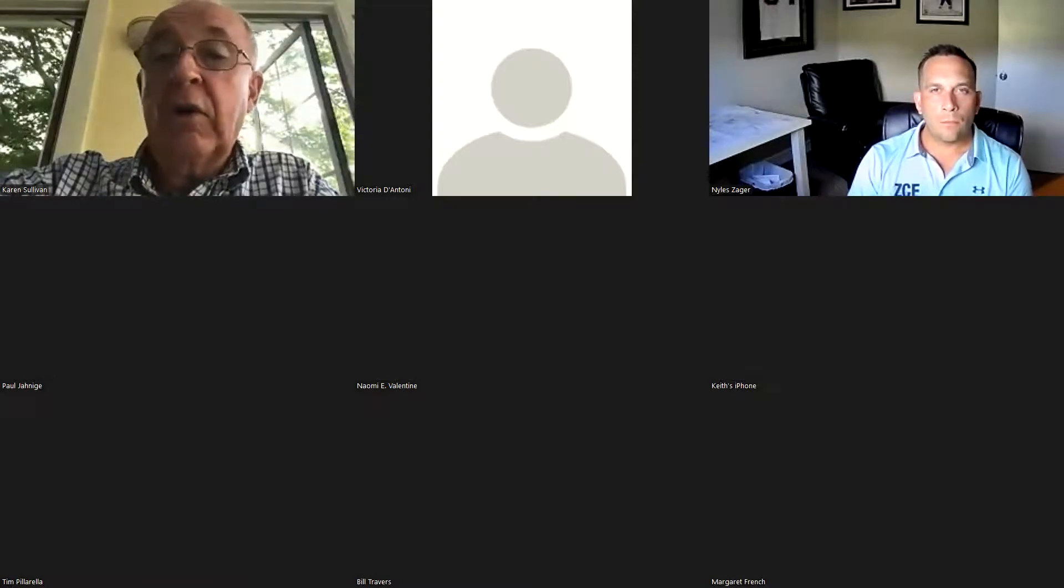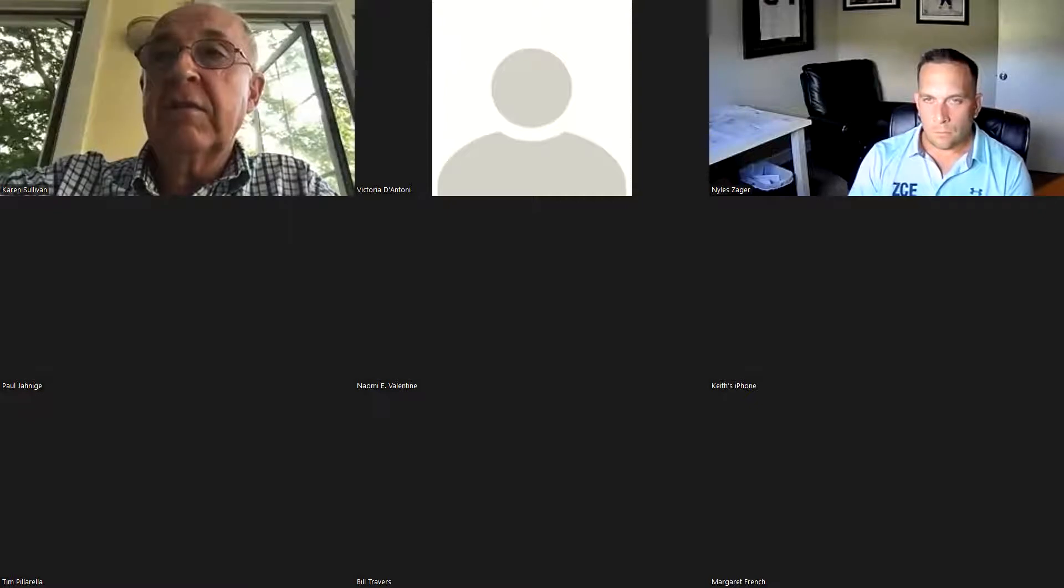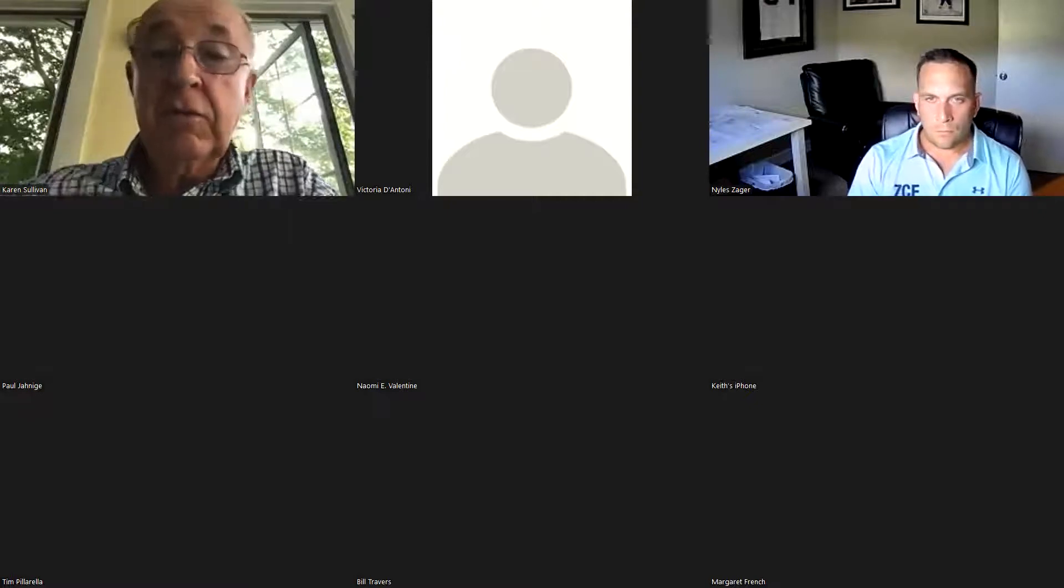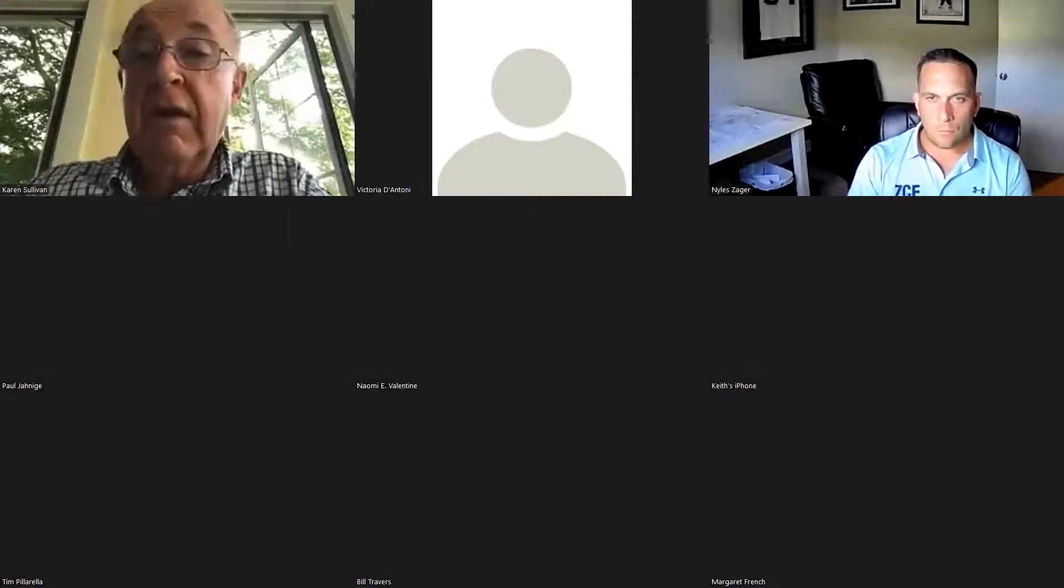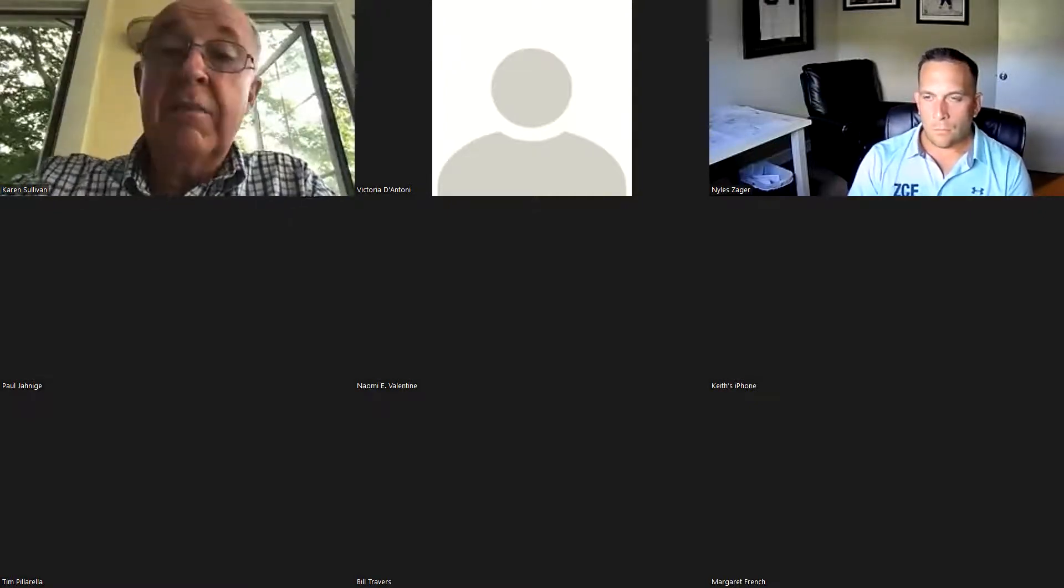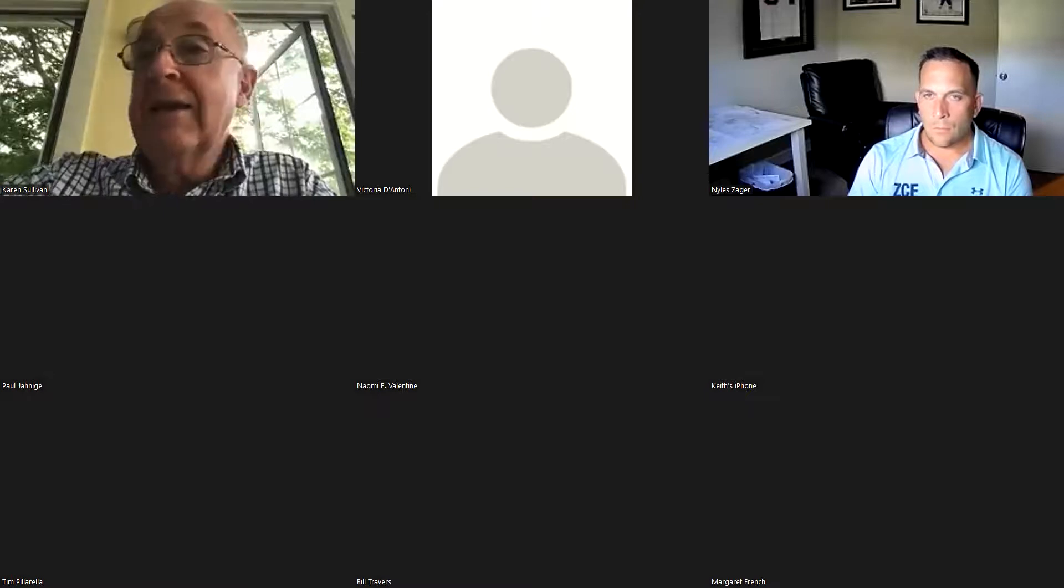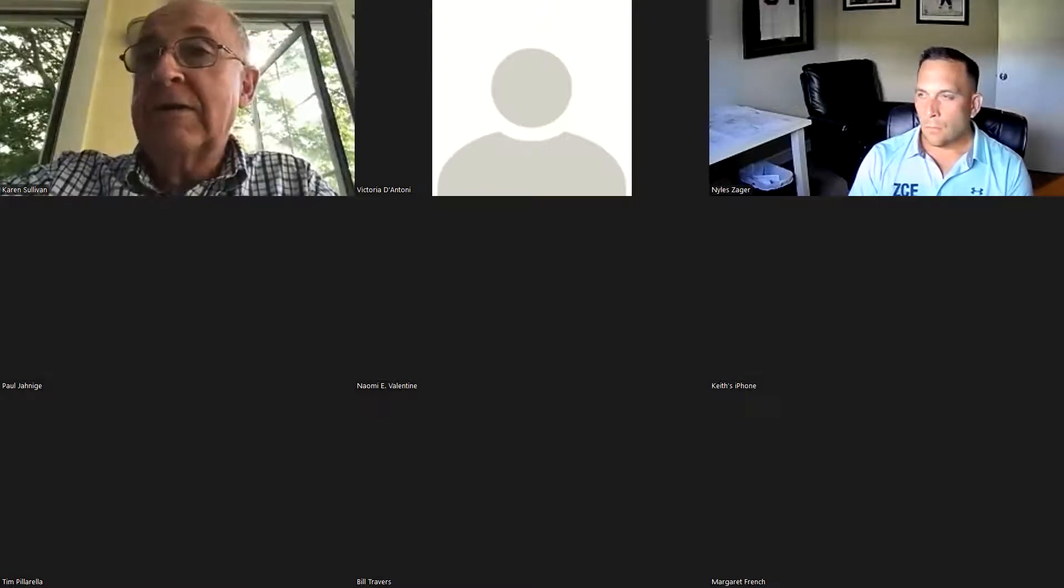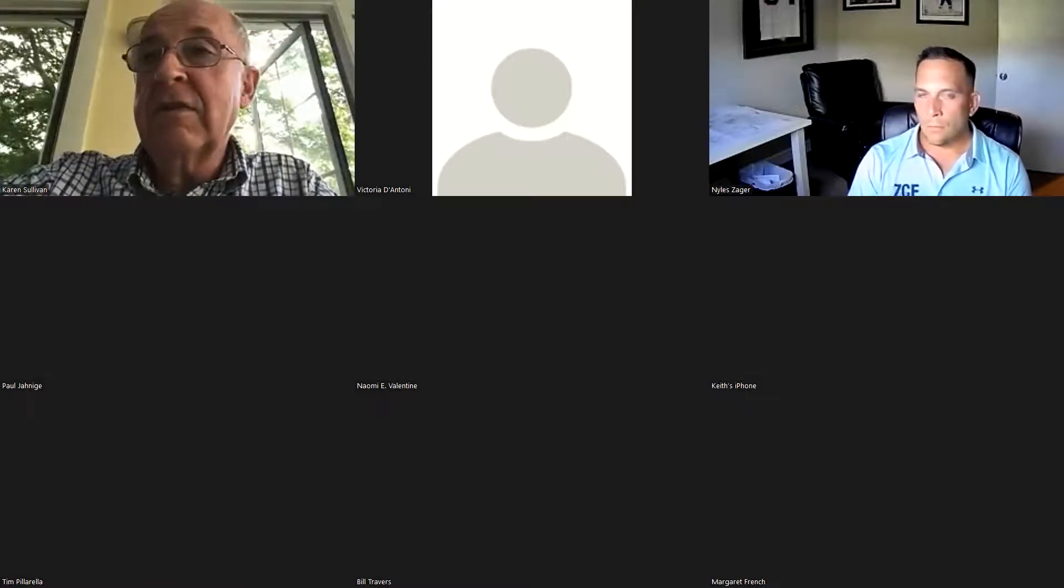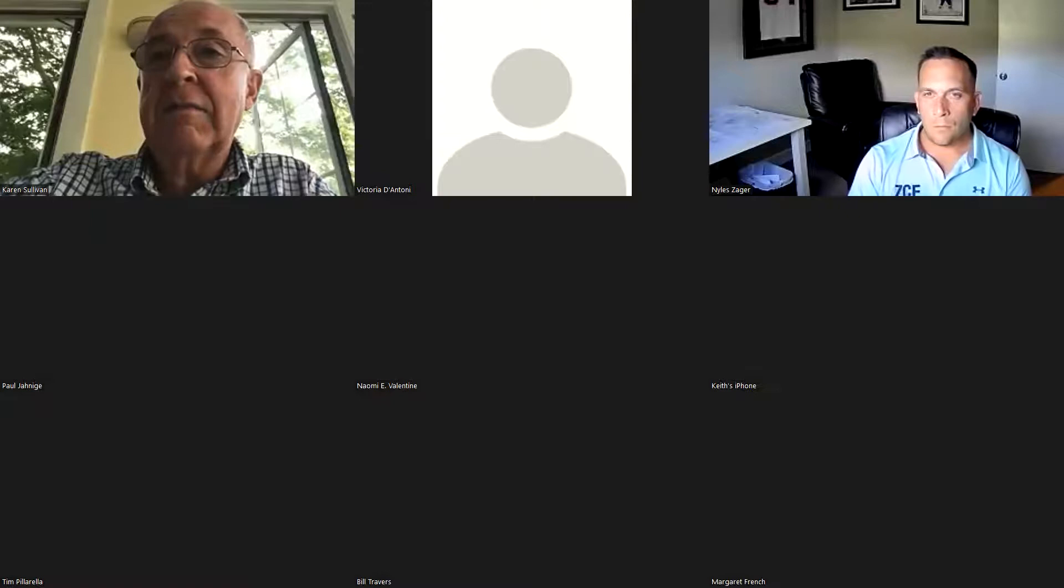I'm going to open the meeting of the Freetown Conservation Commission for June 13th. Kevin Damaris, the chairman, is not able to be here tonight. So myself, Charles Sullivan, the vice chairman, will conduct the meeting.